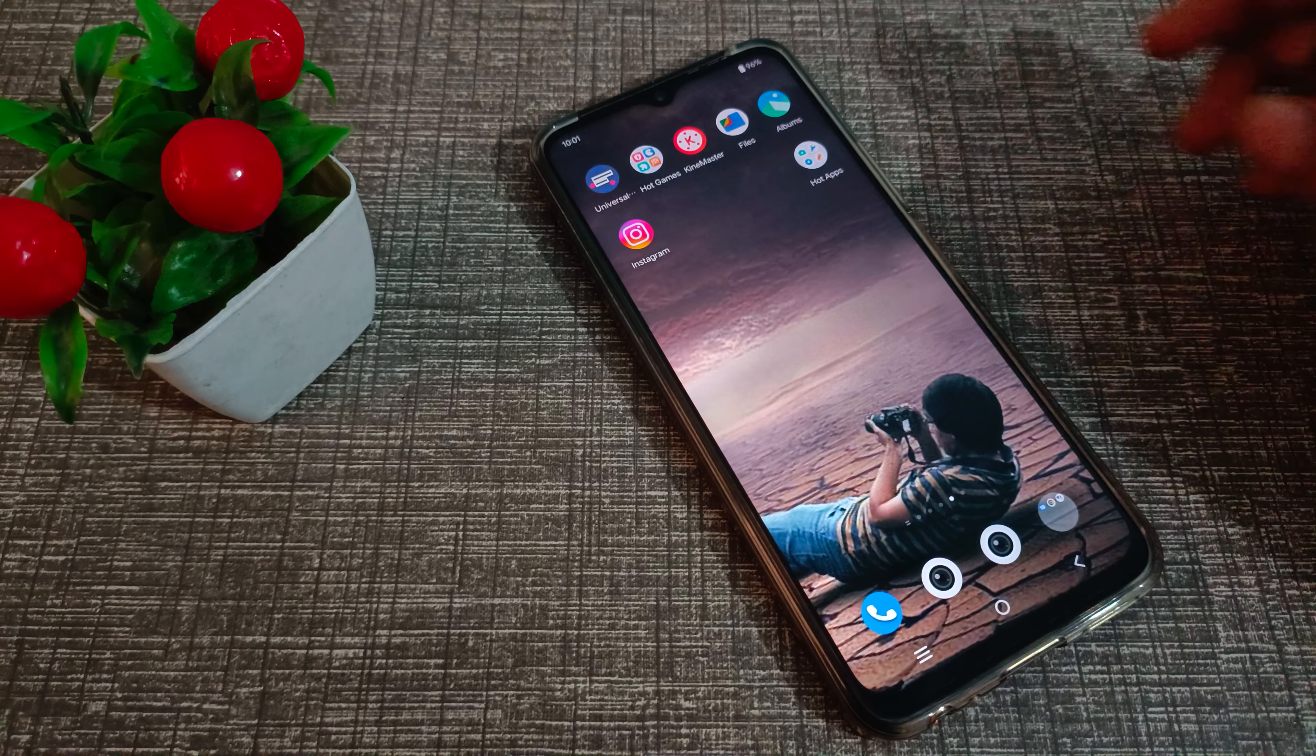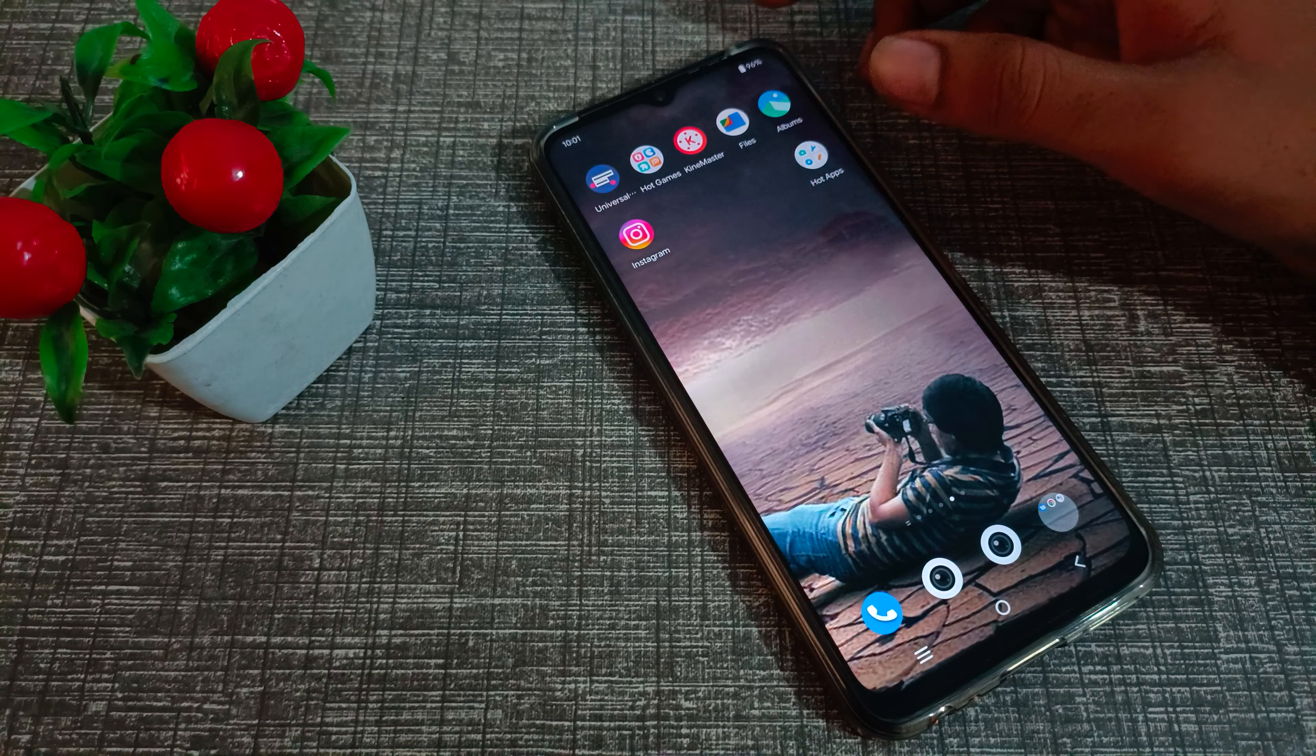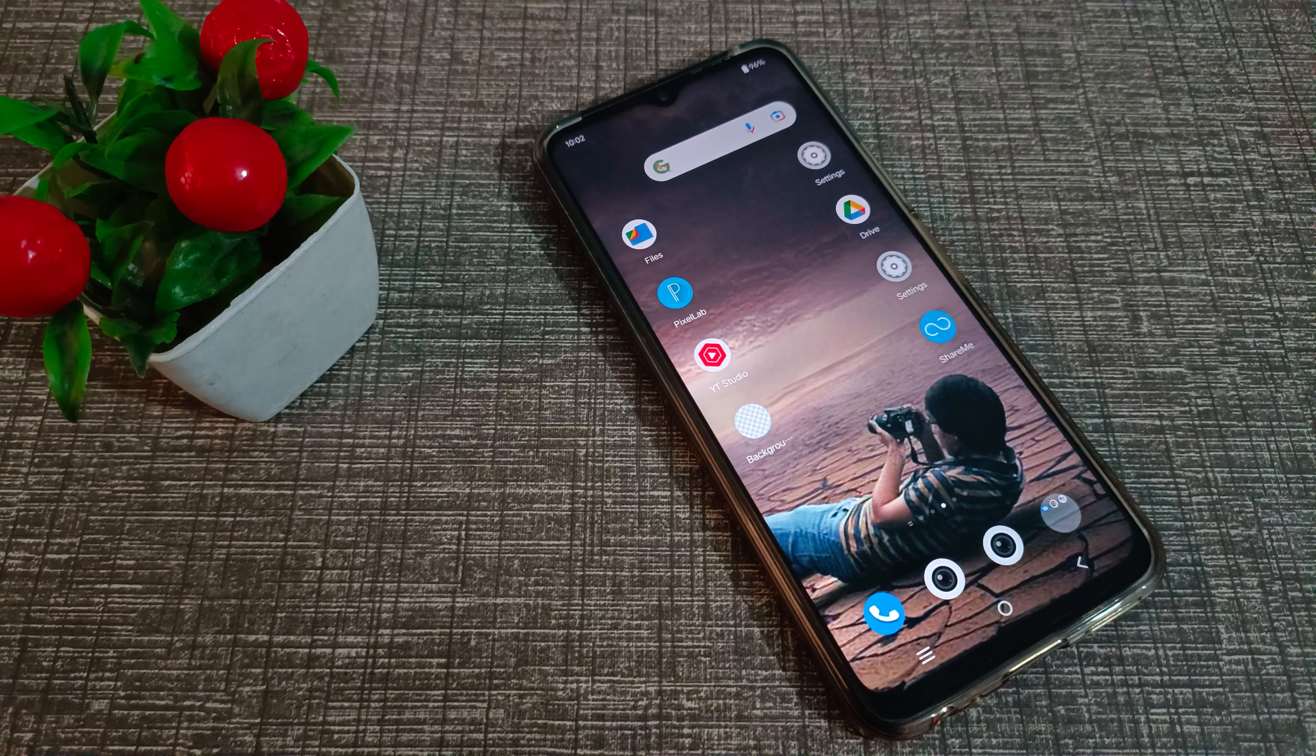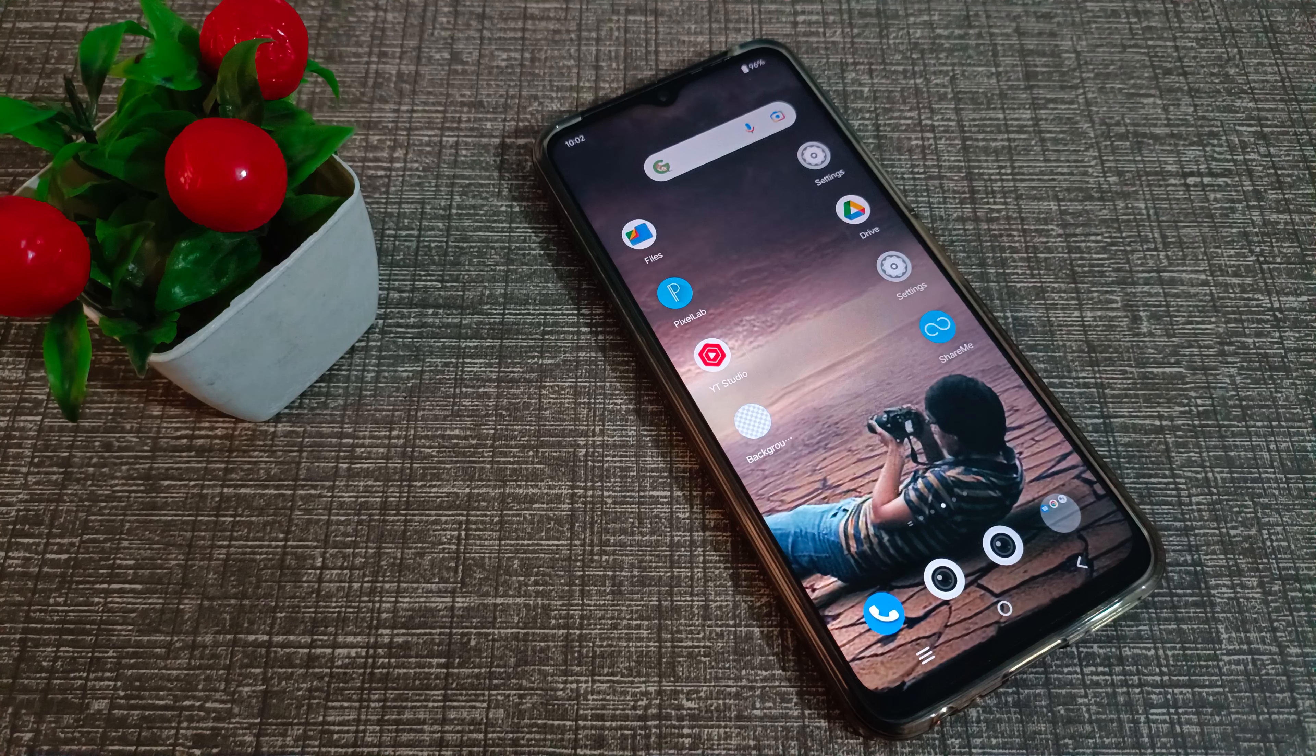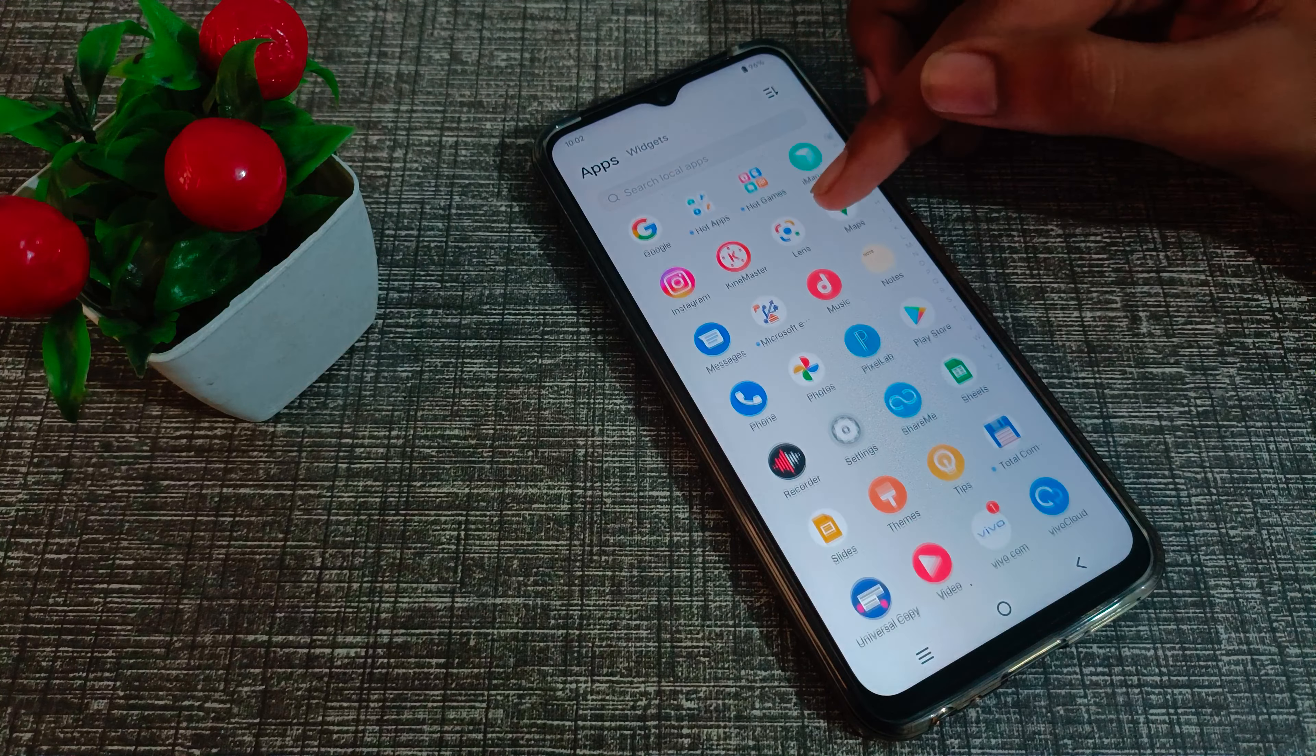Hello friends, welcome back to the new video. In this video, we're going to talk about how to connect WiFi in Vivo phone. I'm going to show you how you can connect WiFi in your Vivo phone. Let's see how to connect WiFi.